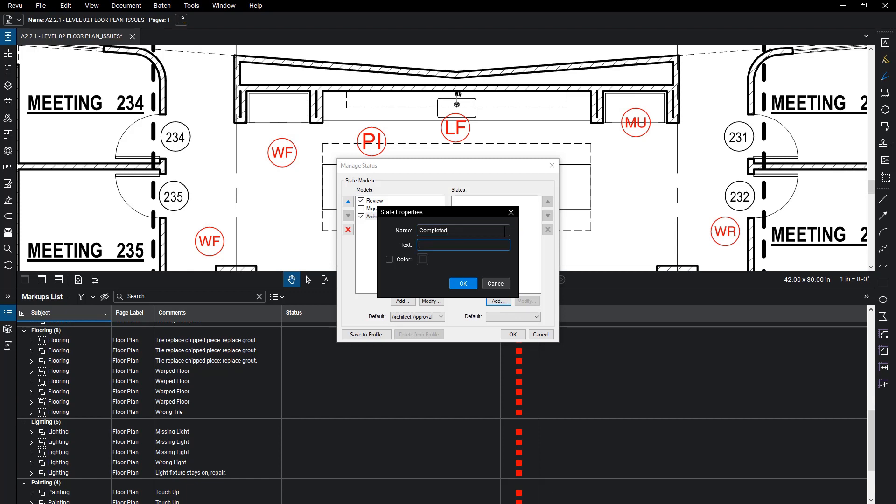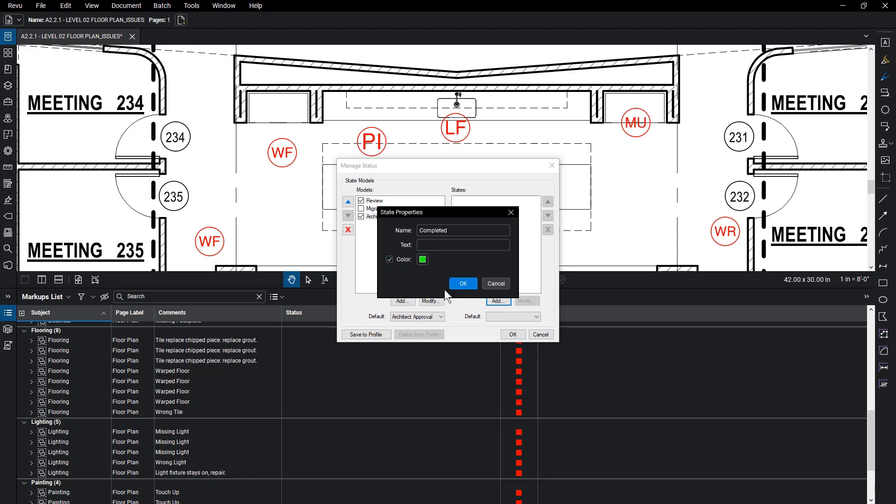Entering something in the text field will replace any text in that markup with what you write here. You can assign a color to a state and the markup will change to that color when selected. Change the state to green so you can easily distinguish the completed issues on the drawing.